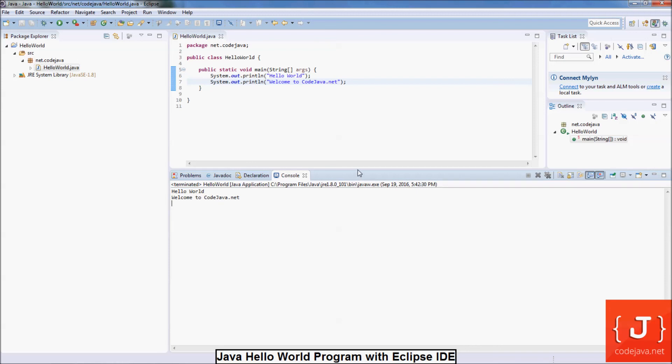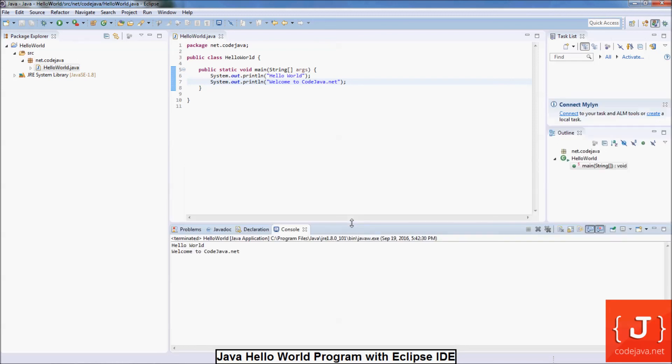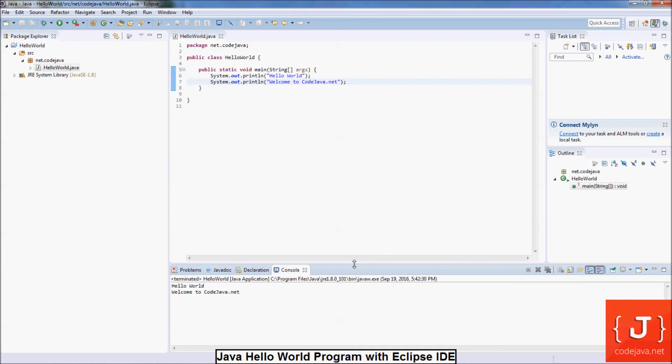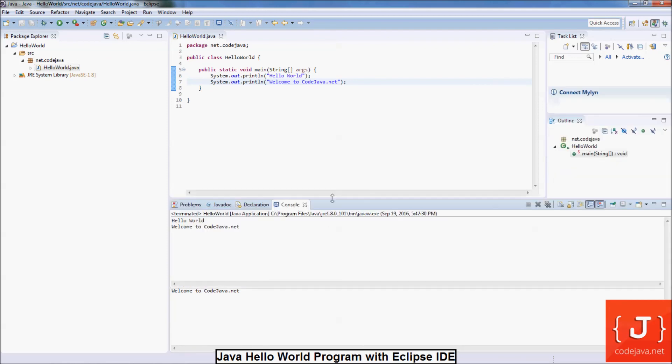That's it. You have done a great thing running your first Java program using Eclipse IDE. I hope this video tutorial is helpful to you in terms of getting familiar with Eclipse IDE and programming. Thank you for watching.